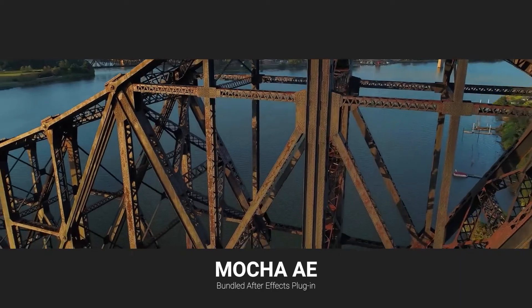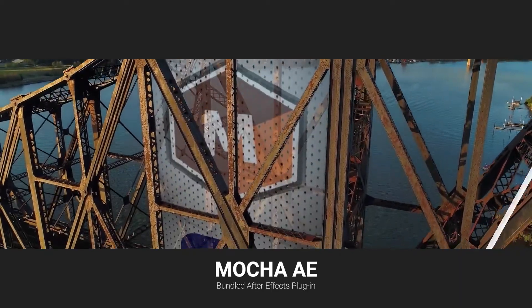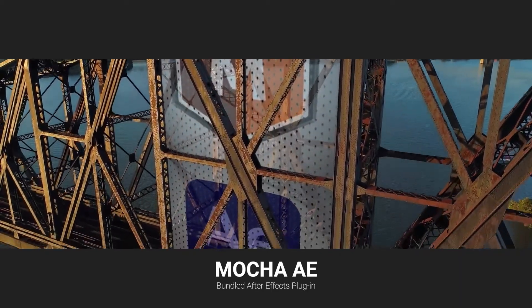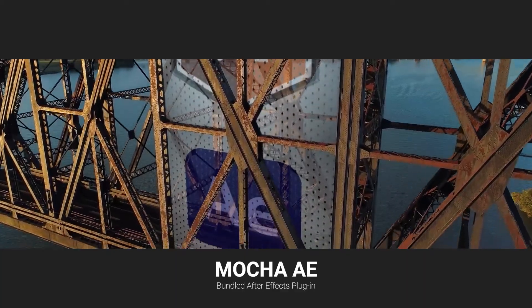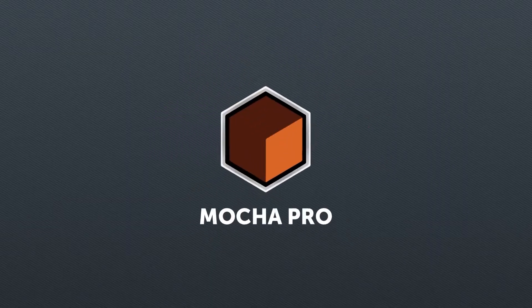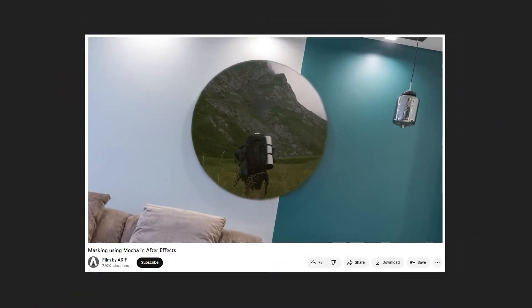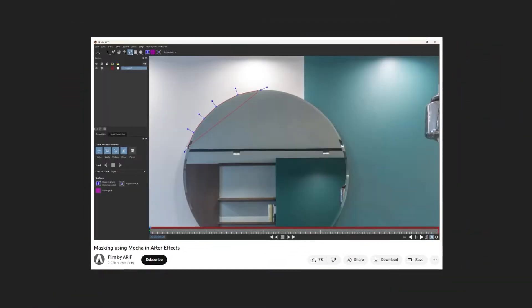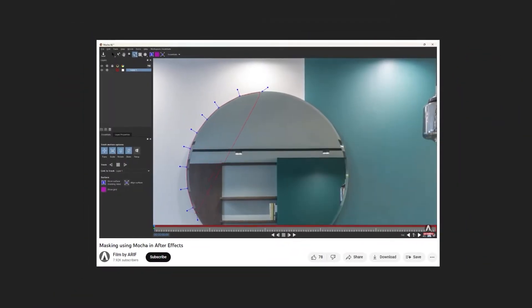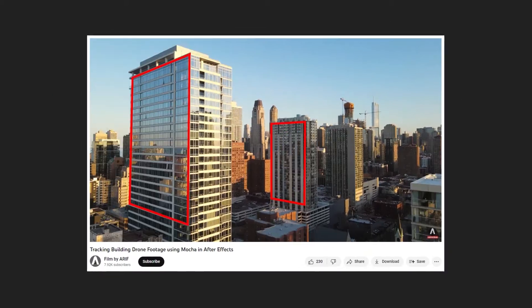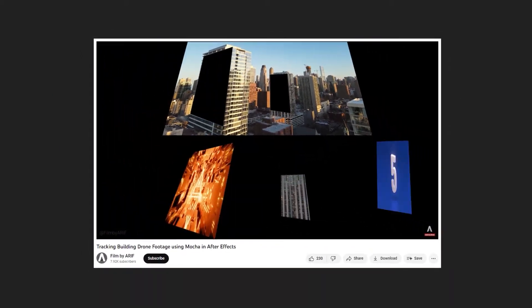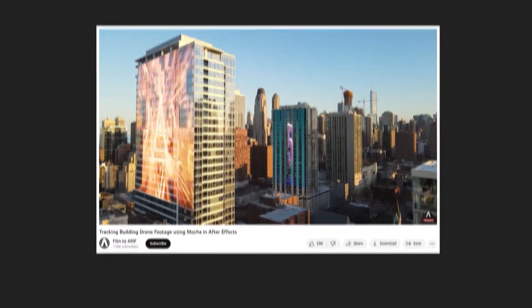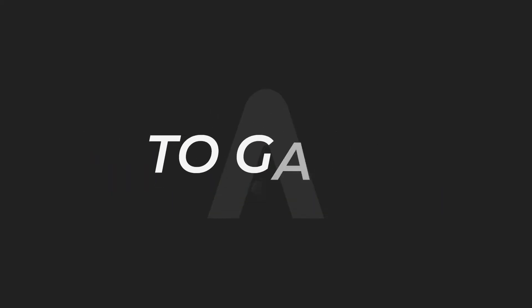We are already familiar with Mocha AE, which is the default plugin with After Effects. Mocha AE is a lighter version of Mocha Pro developed by Boris FX. I have a few tutorials on Mocha AE, namely masking using Mocha in After Effects and tracking building drone footage. If you want, you can watch these tutorials to gain a basic understanding of Mocha.